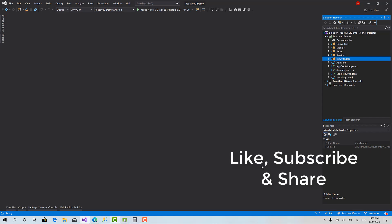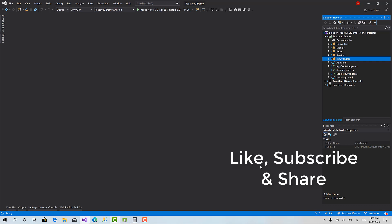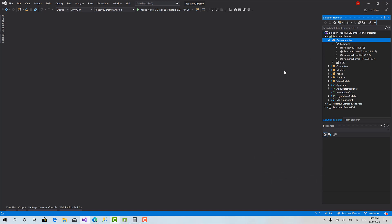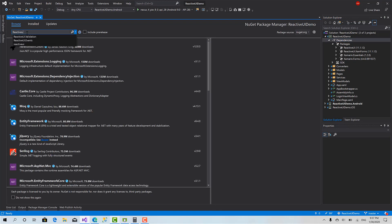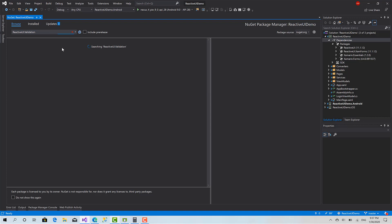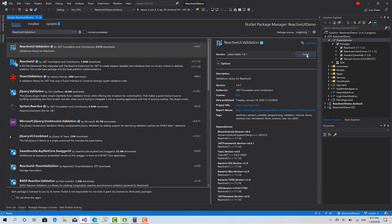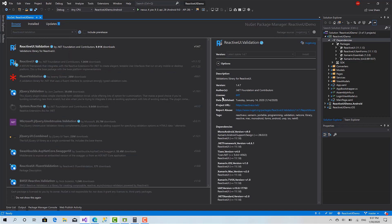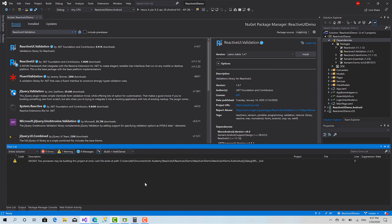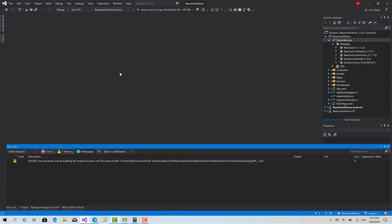So let's get started. Now, to get started, I will go to Dependencies and install the ReactiveUI.Validation library. From Browse, search for ReactiveUI.Validation and install it.